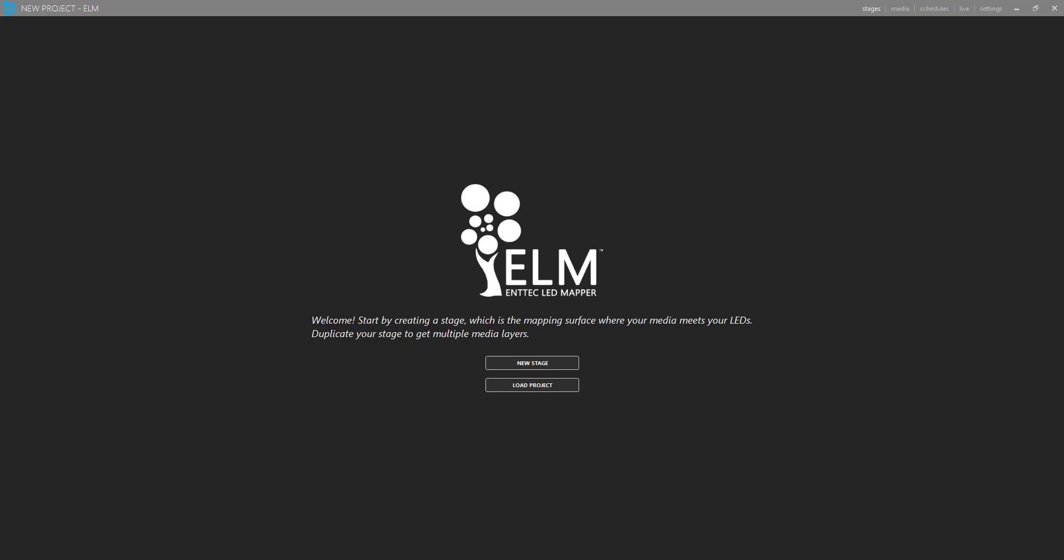So Elm is a media server and basically you may have noticed that over the past few months here and in Learn Stage Lighting Labs as well, I've talked a lot about pixels and about making LED pixel things, but I haven't talked a ton about control yet.